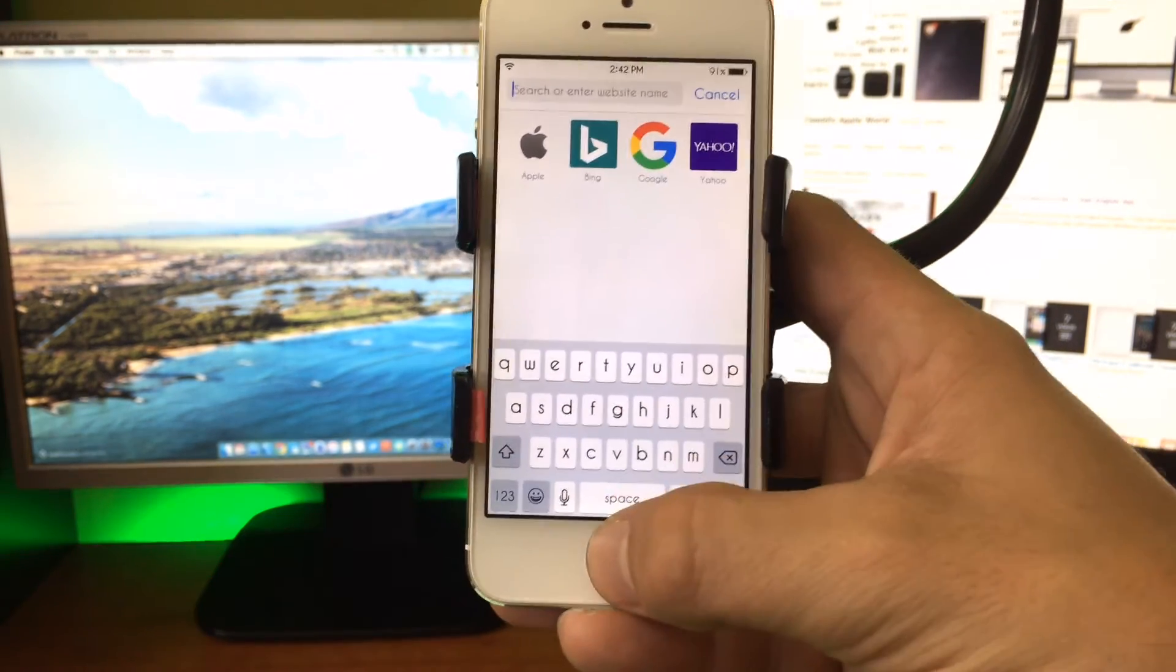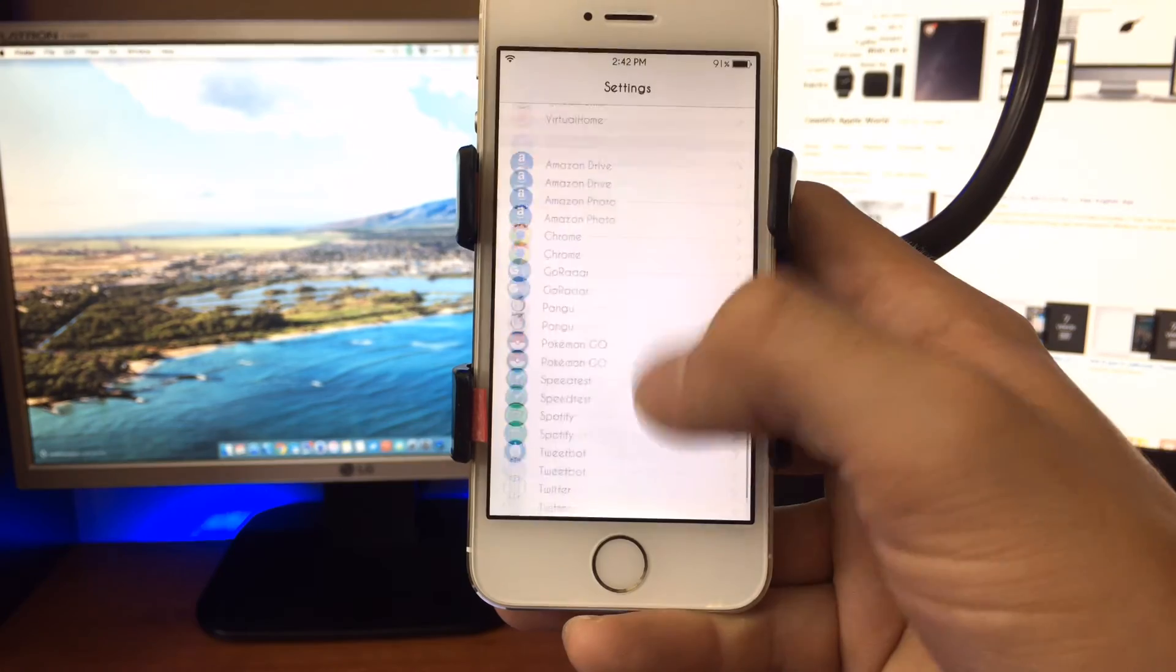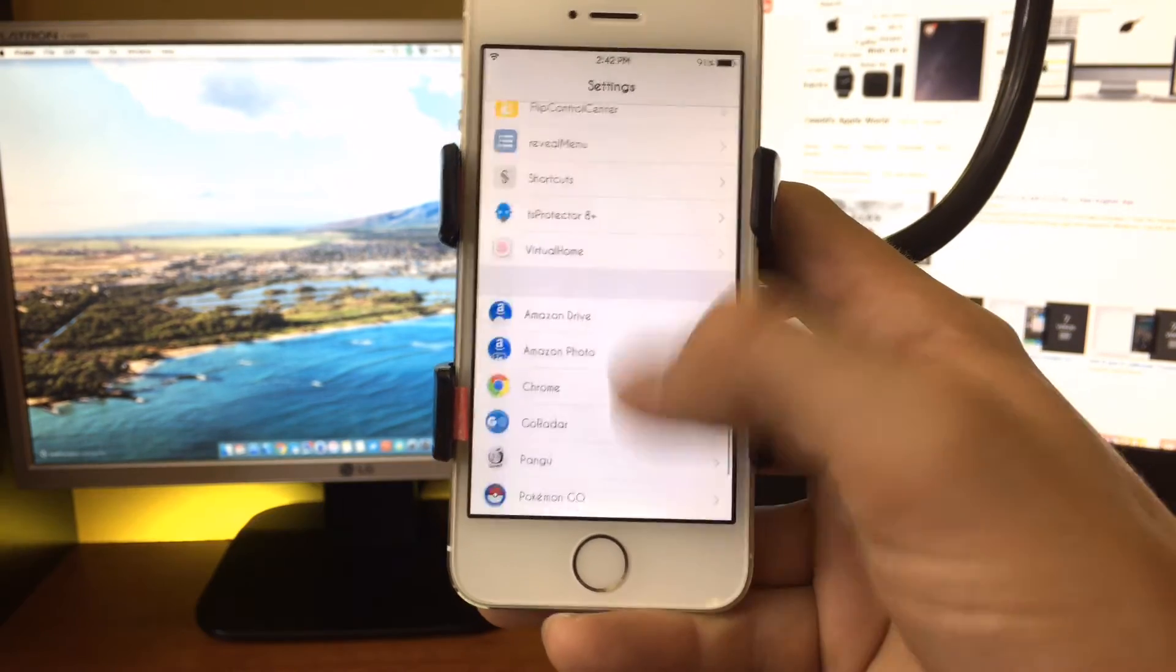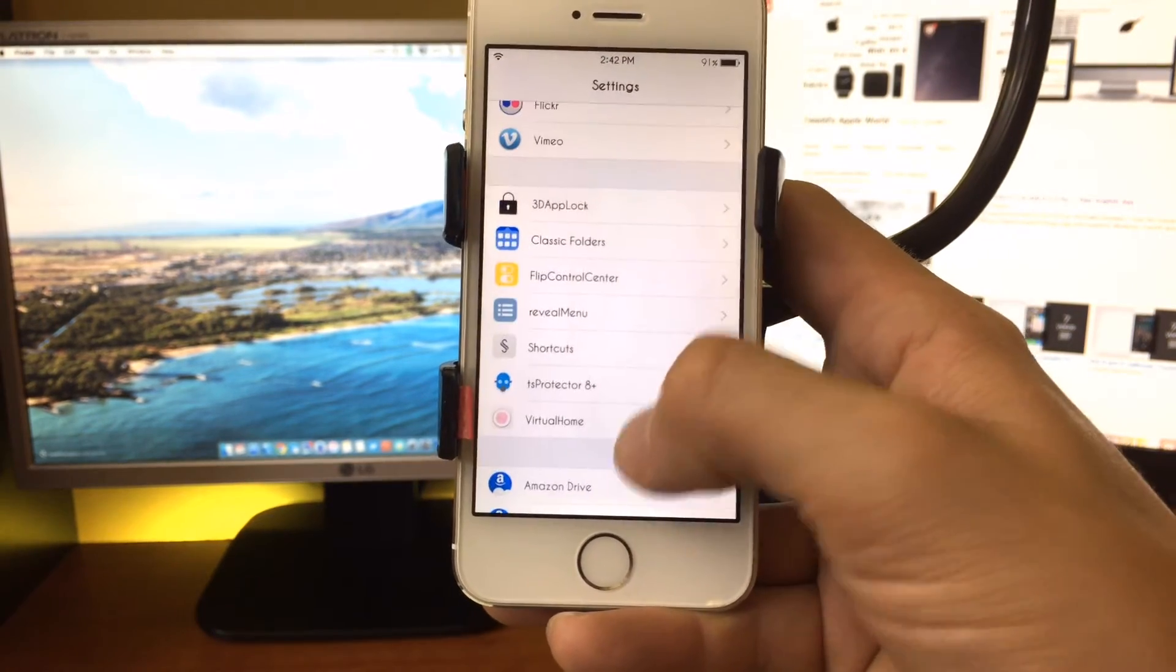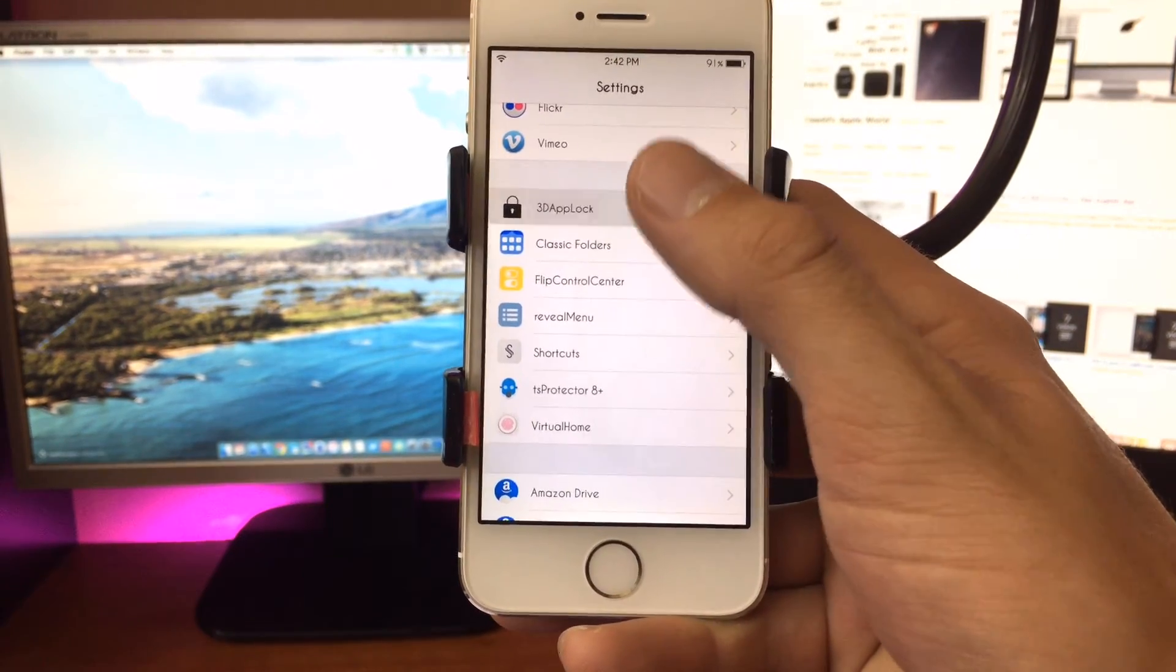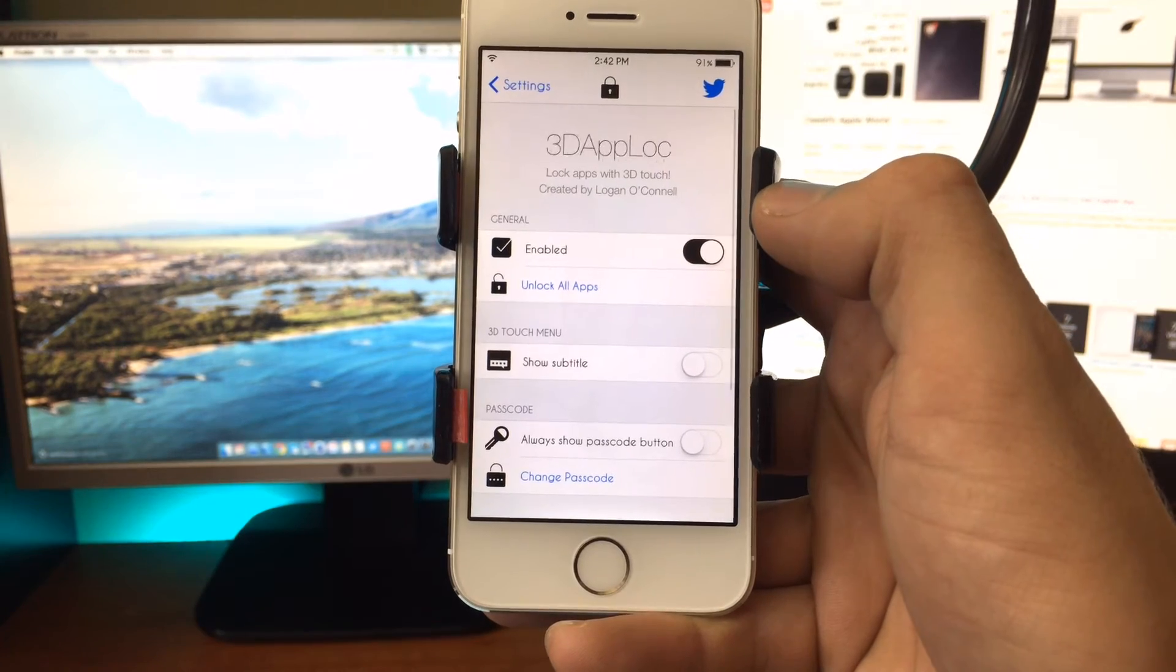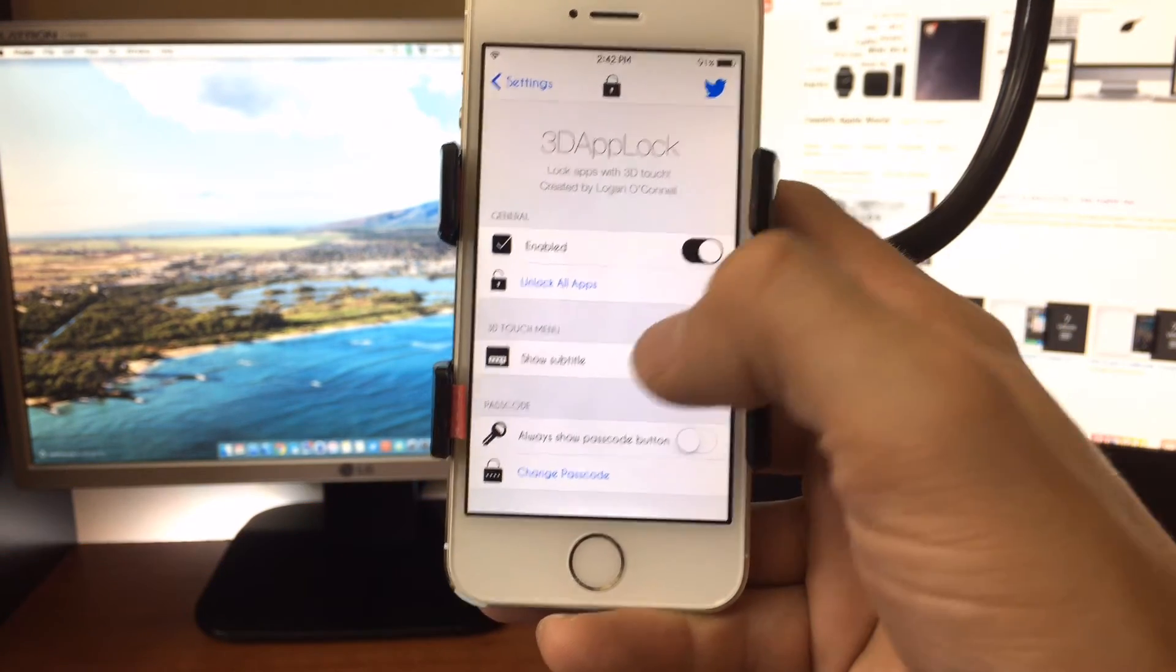So I'll show you guys the few options you get in the settings here. If you scroll down to where your jailbreak tweaks are, and you go into the 3D App Lock, you can enable or disable.